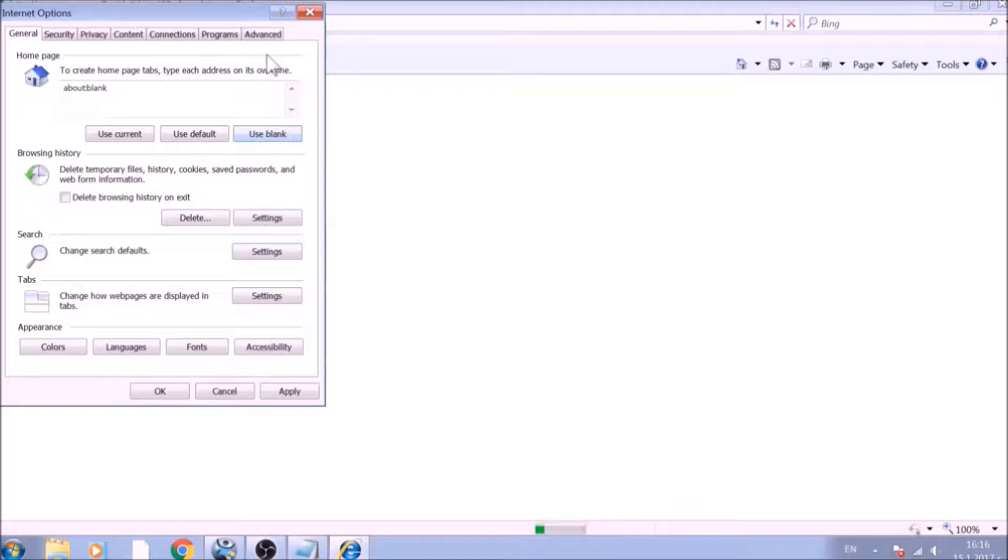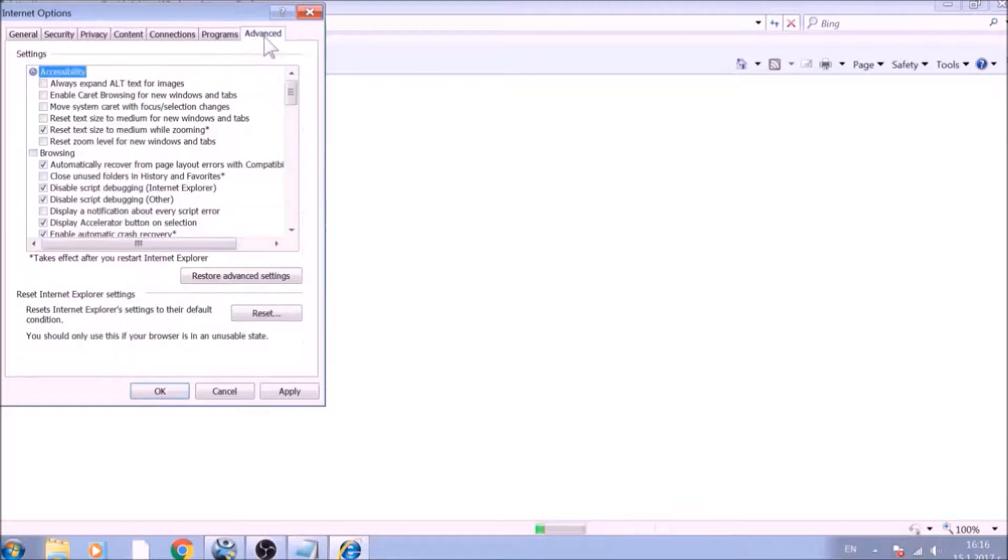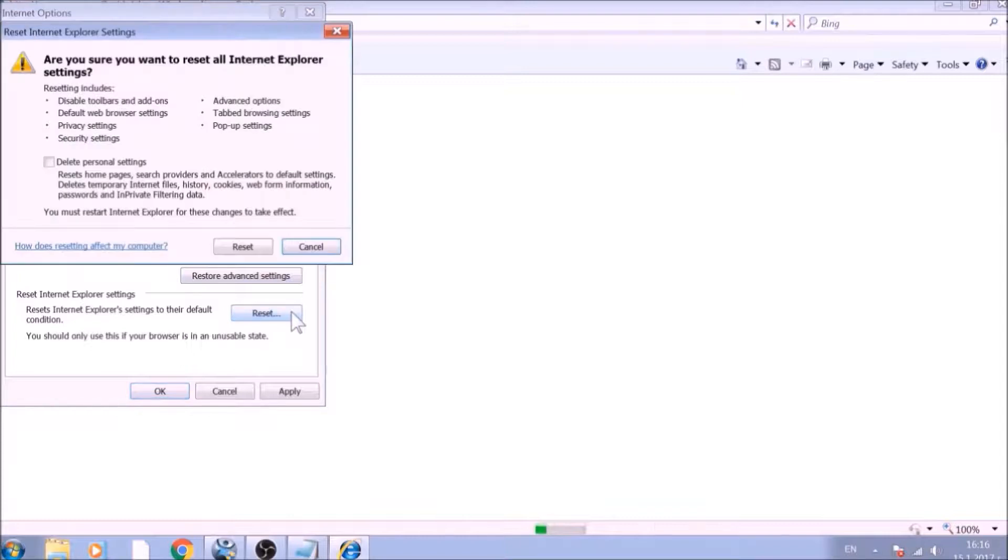Now go to the Advanced tab. To reset Internet Explorer, click on the Reset button.